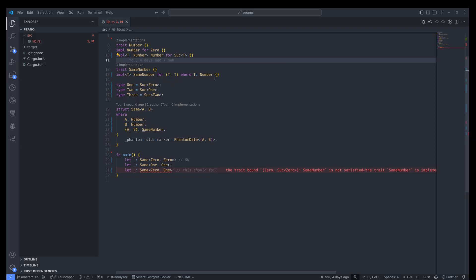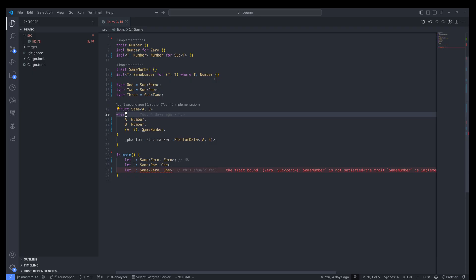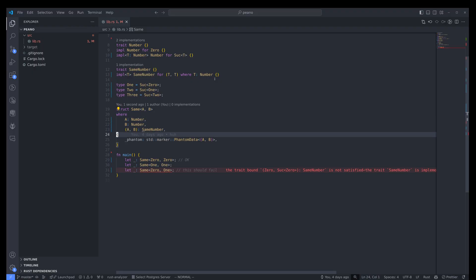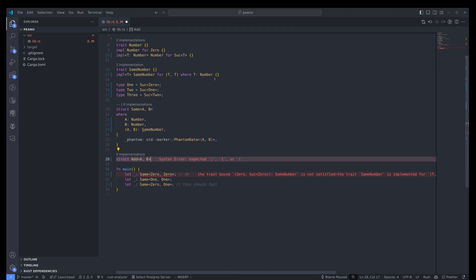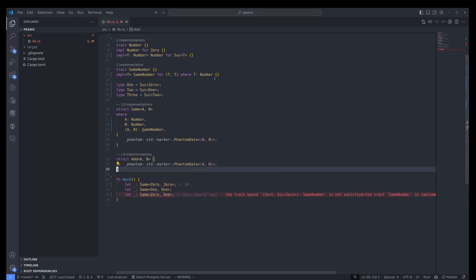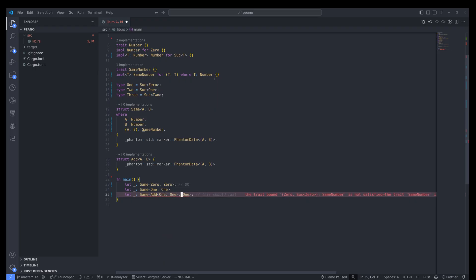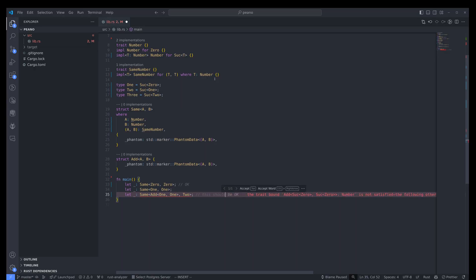That would have been pretty much it if we were not thinking about adding basic operations to our implementation - something like add and multiplication. What if I need to do: Add<A, B> with a PhantomData? And what if I said that 1 and 1 is maybe 2? I really want that to be okay, but it's not - because Add<Successor<0>, Successor<0>>, basically 1 plus 1, is not a number.